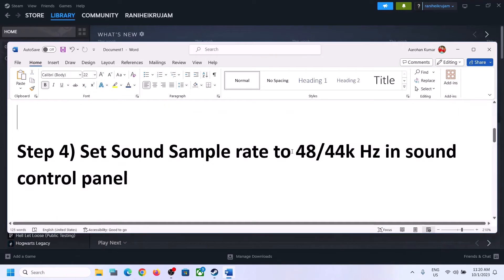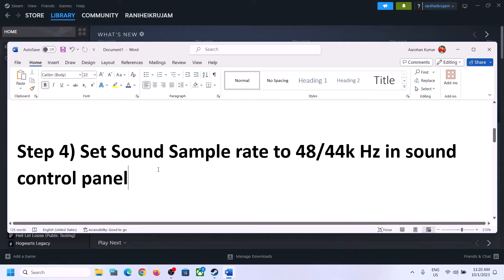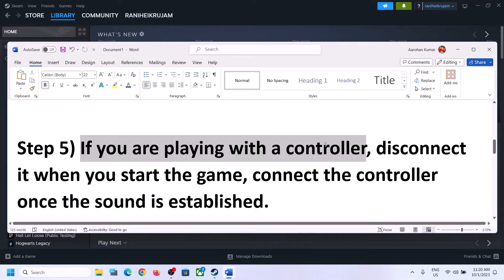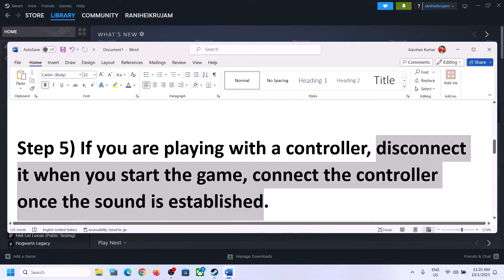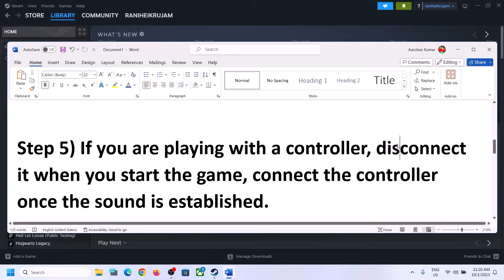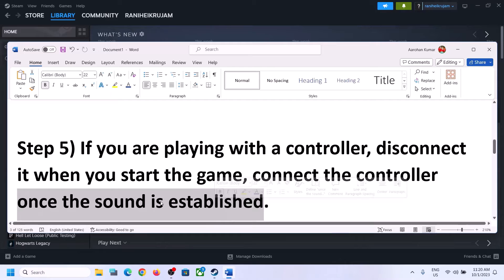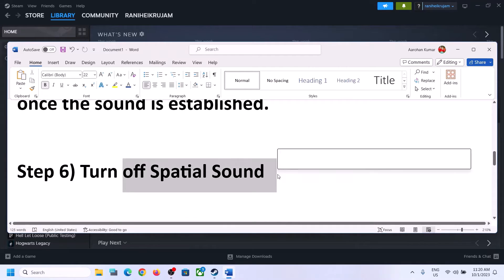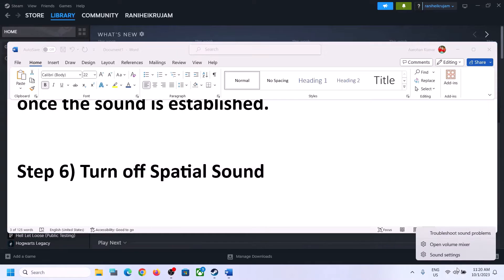Make sure you select 48,000 or 44,100 Hz in Sound Control Panel for your speaker. If you are still facing the problem and you are playing with a controller, disconnect the controller and then launch the game. Once the game is up and running and you can hear the sound, you can connect the controller again and then check.